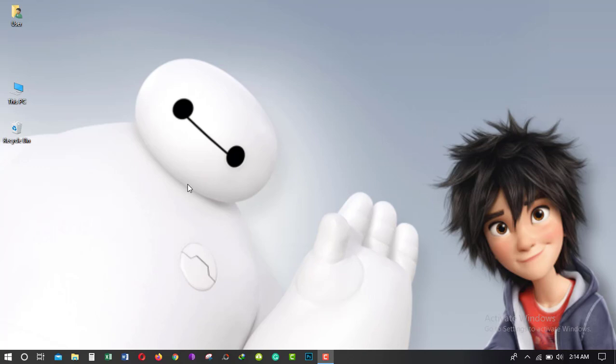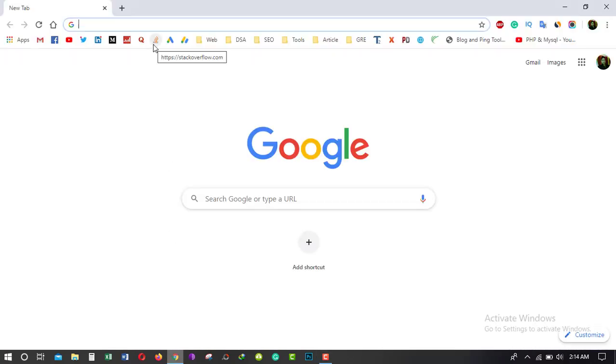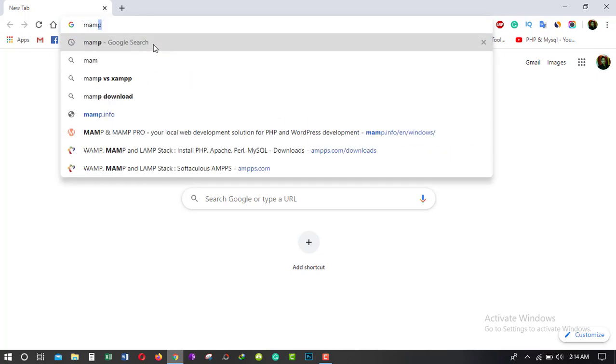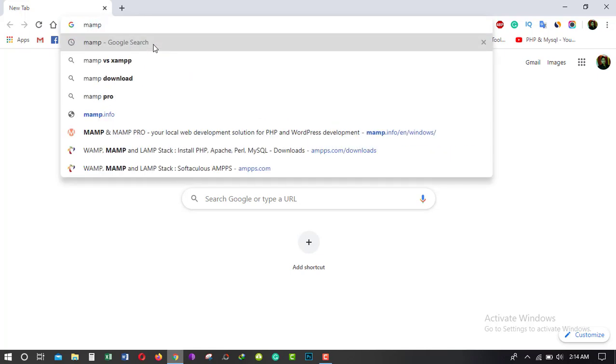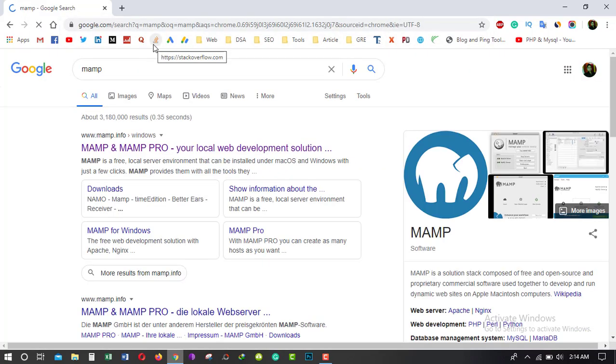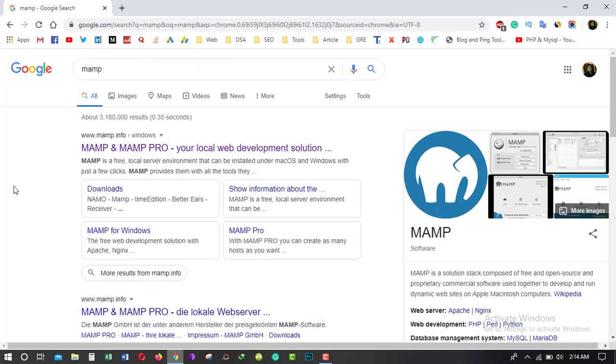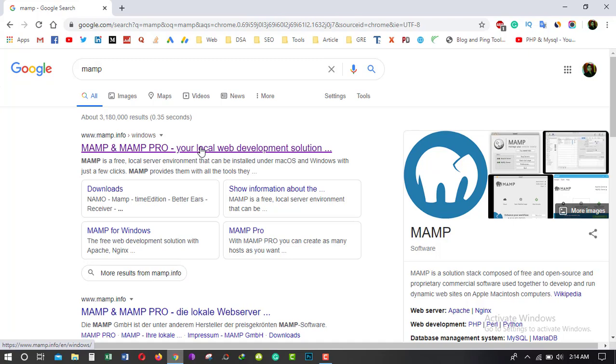Alright, open your favorite web browser. In my case, I am using Google Chrome. Just type here MAMP, click enter button, and click on the first link.